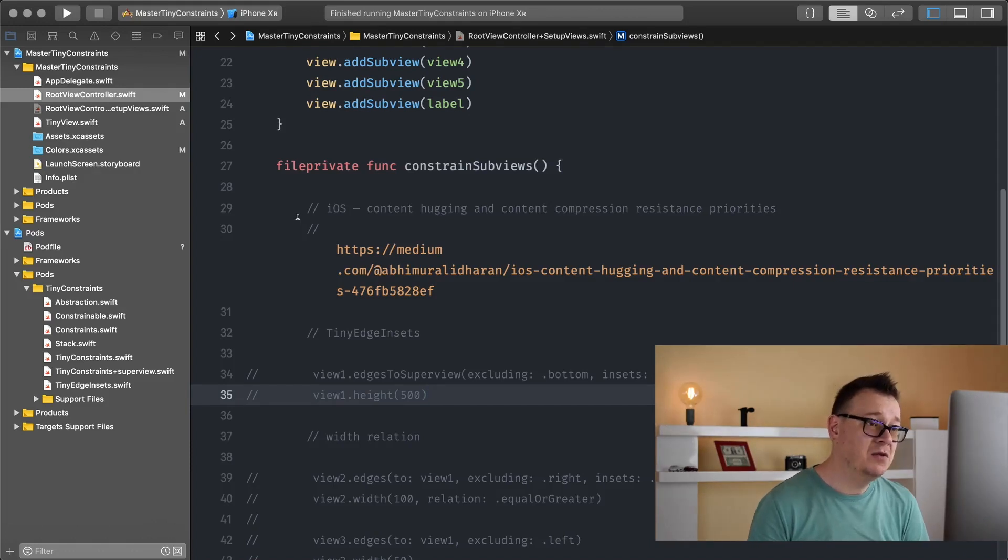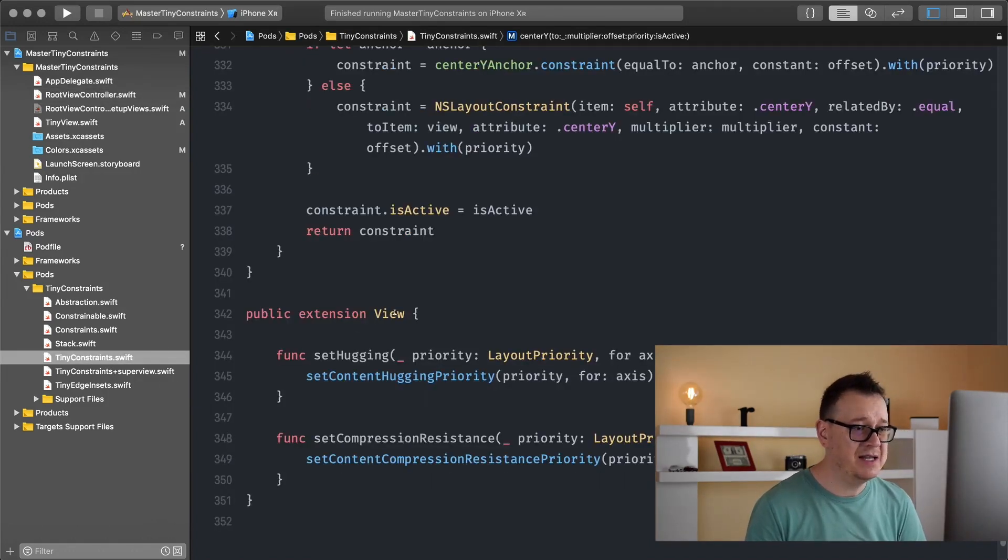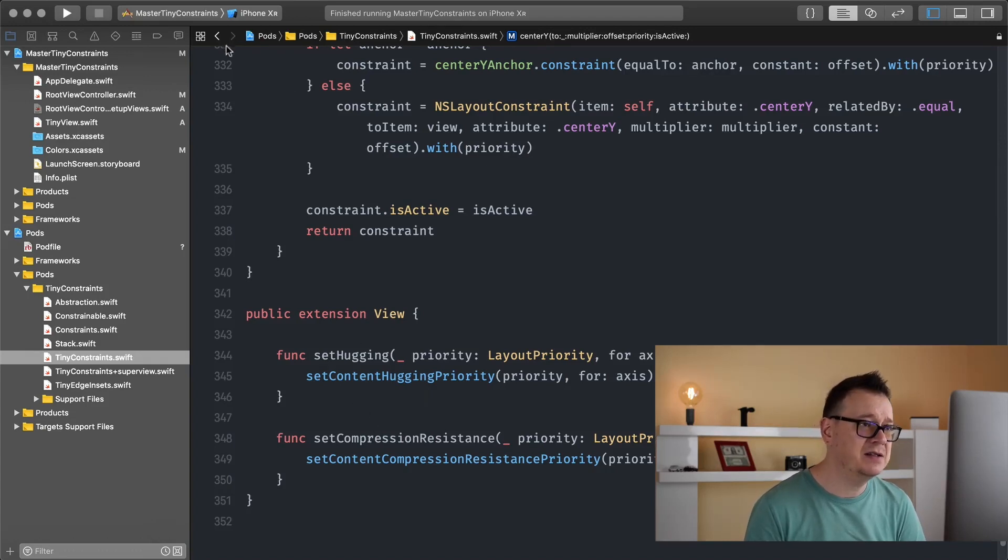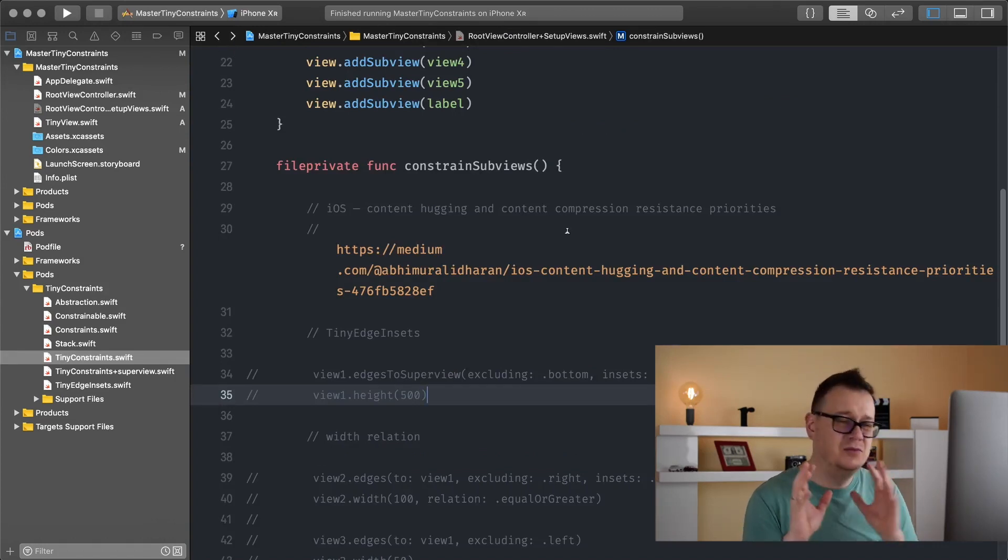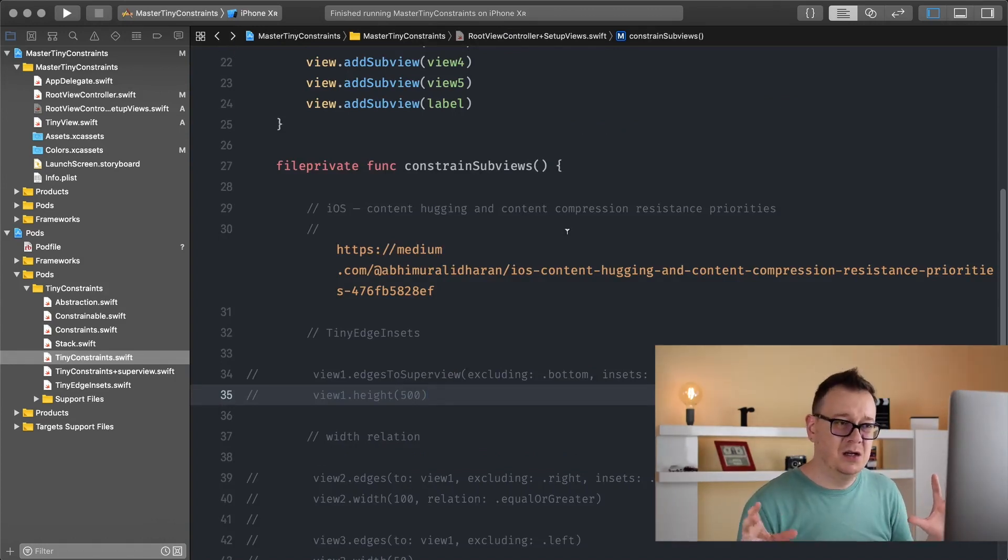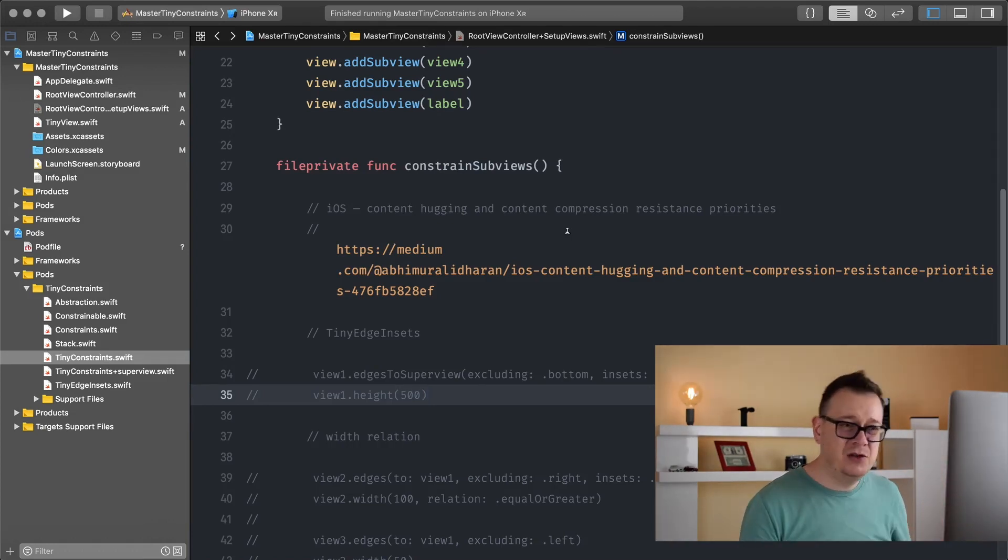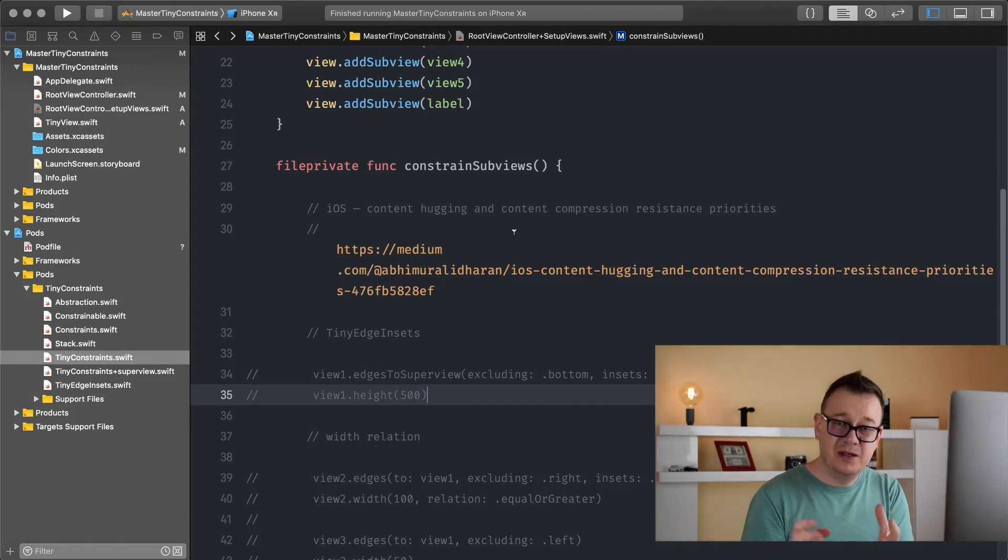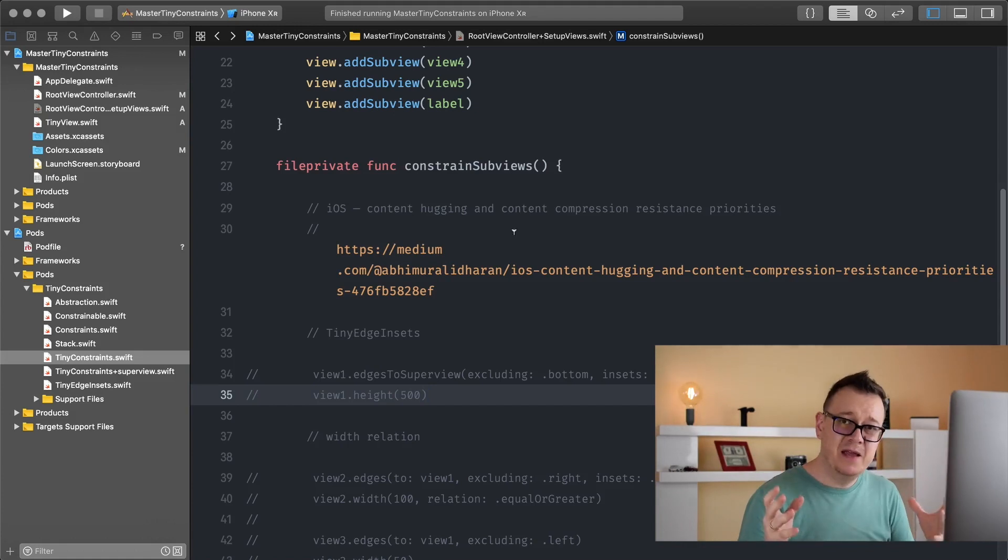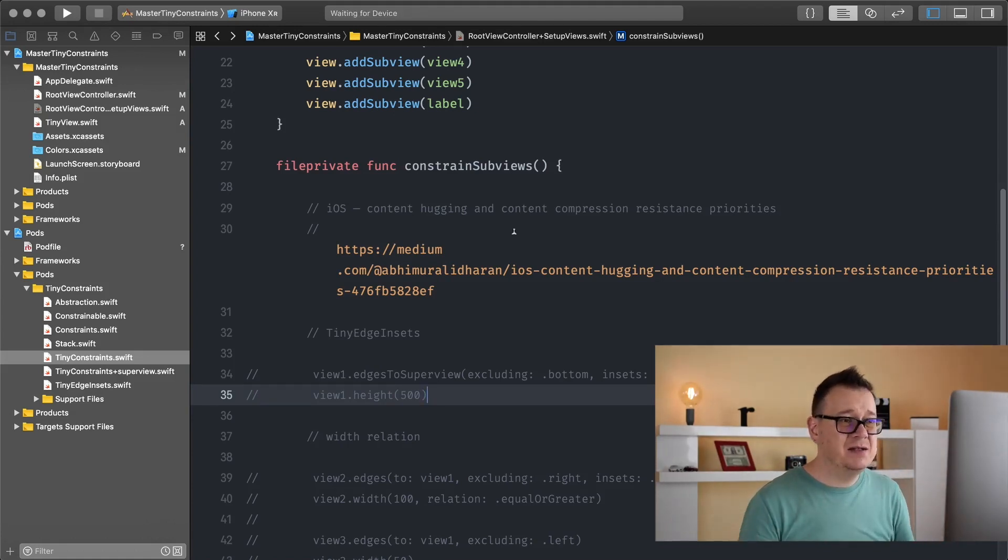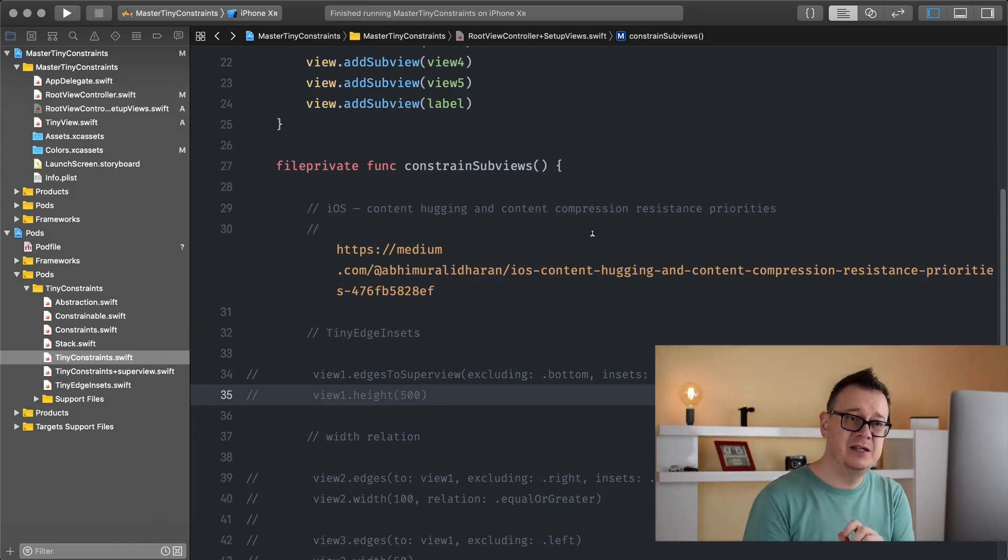First of all, you saw that under the tiny constraints we have extensions for view set hugging and set compression resistance. We are not going to dive too much deeper because it's kind of a blast. What you need to know is that some views in UIKit like a UI button, a UI label do have their intrinsic content size. And that is what hugging and compression resistant priorities are all about.